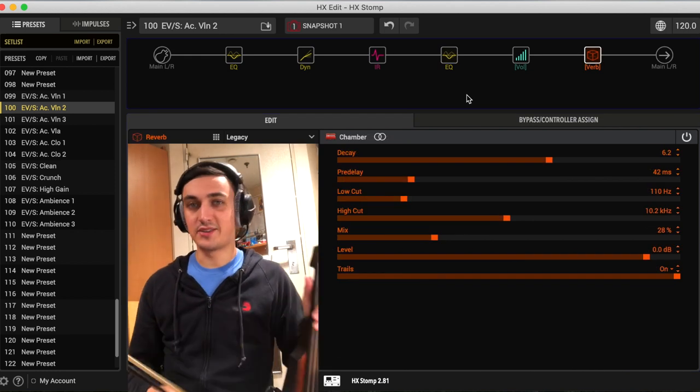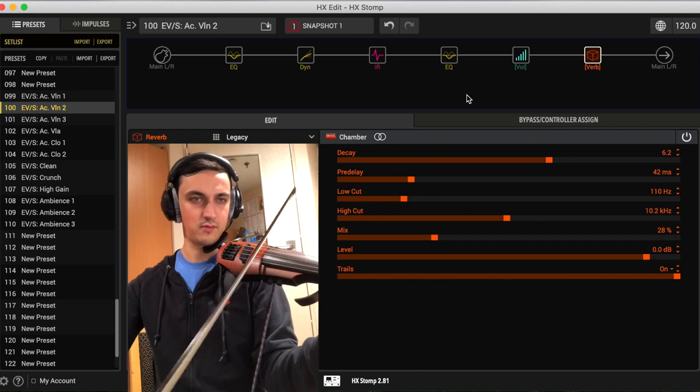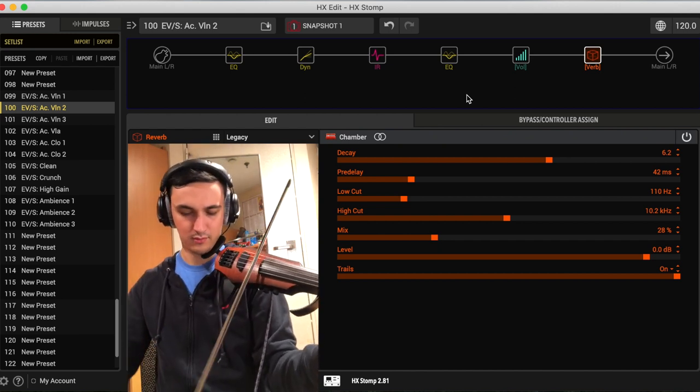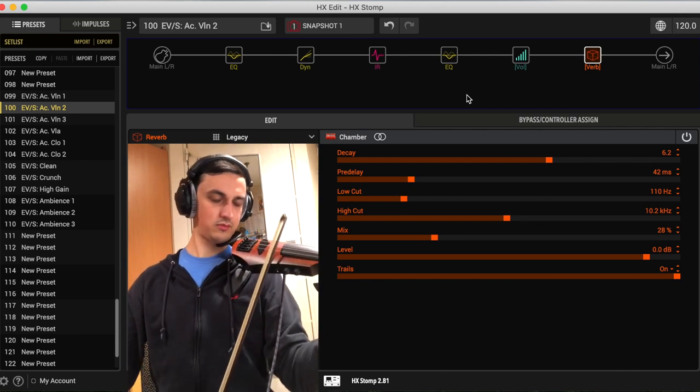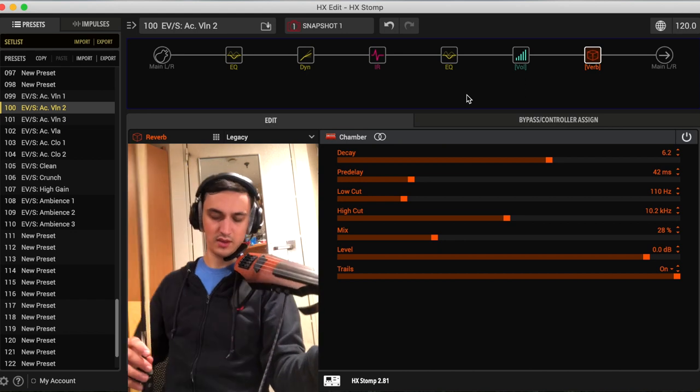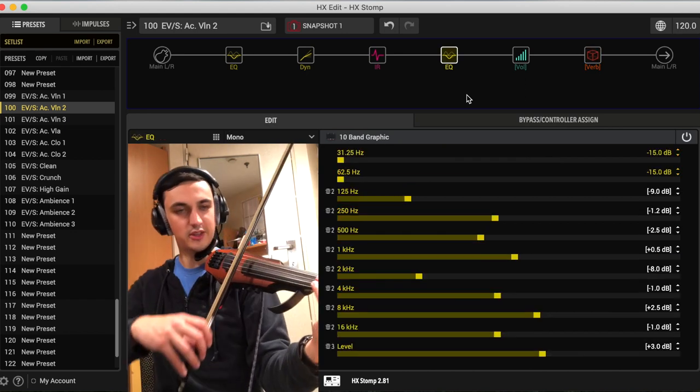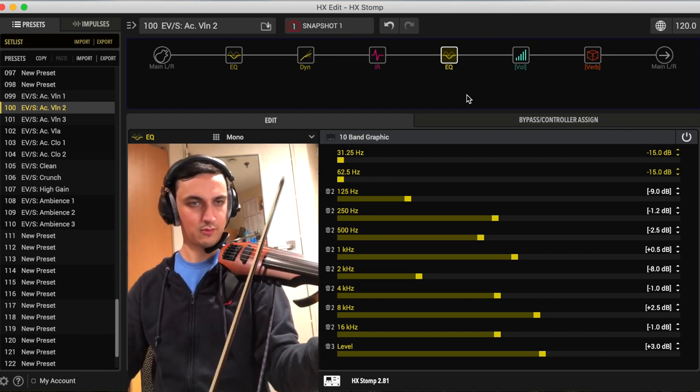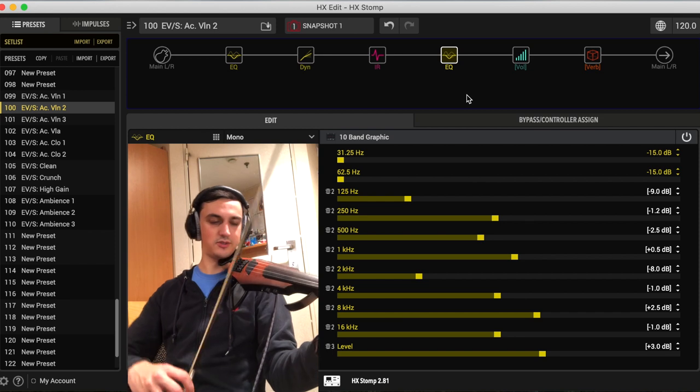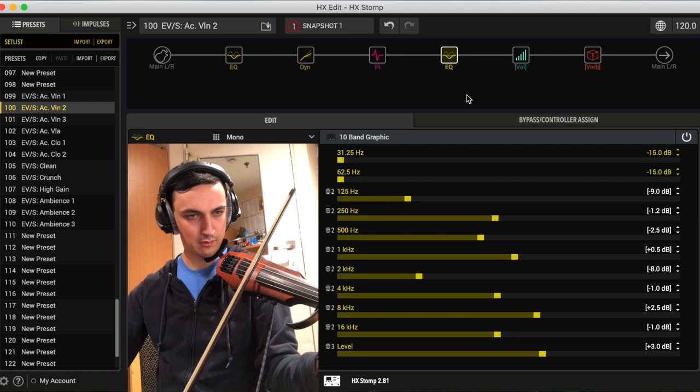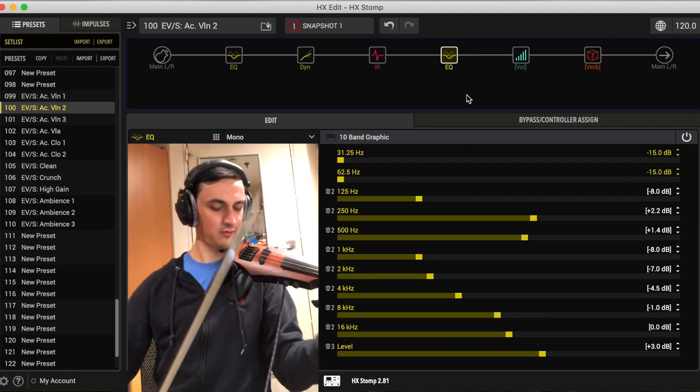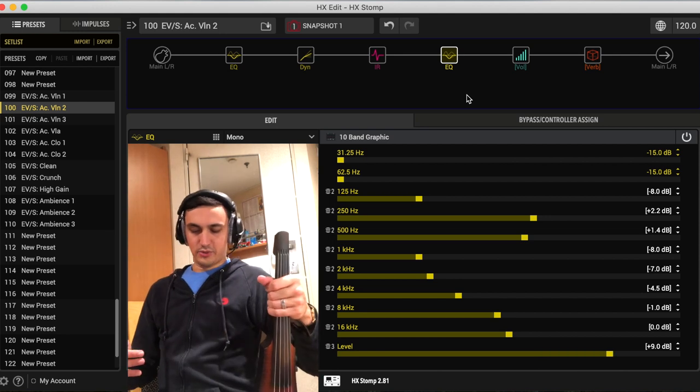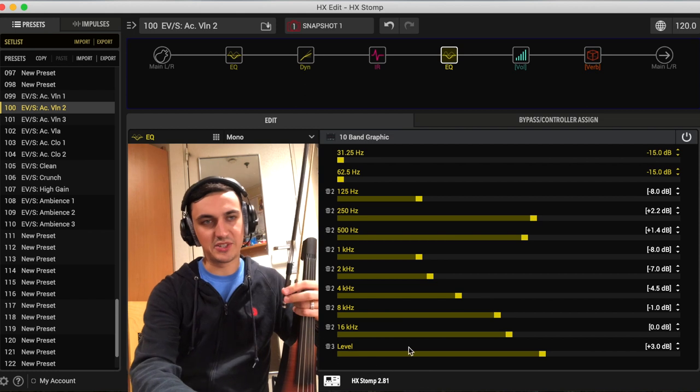This is what the violin two preset sounds like, and then the alternate setting for the EQ, and then also the boost as usual with foot switch three.